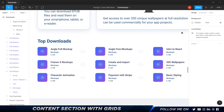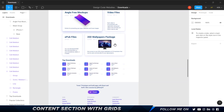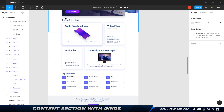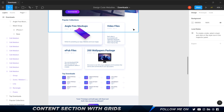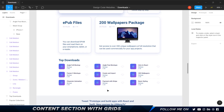Welcome back. In the previous video we created the top section — the popular collections — and added some shadows, interactions, and made it look cool. In this one we're going to create the top downloads section, which should be fairly simple. We're using the same fundamentals and basics, so hopefully it refreshes your knowledge.